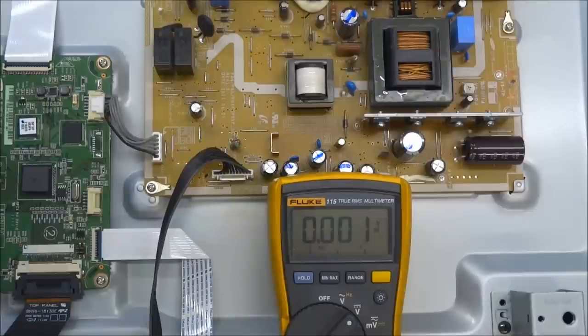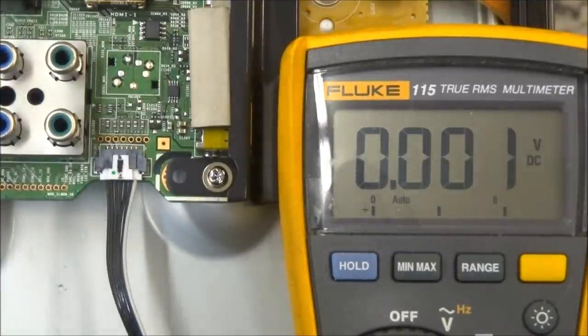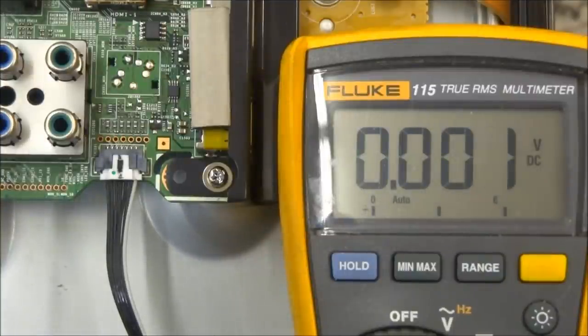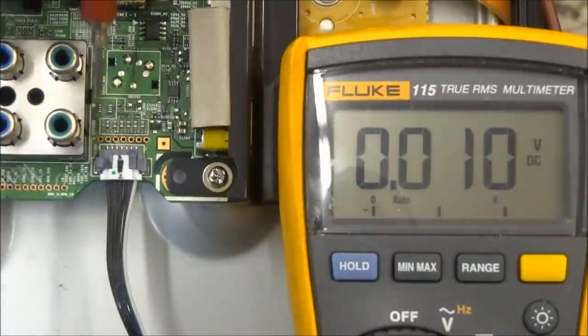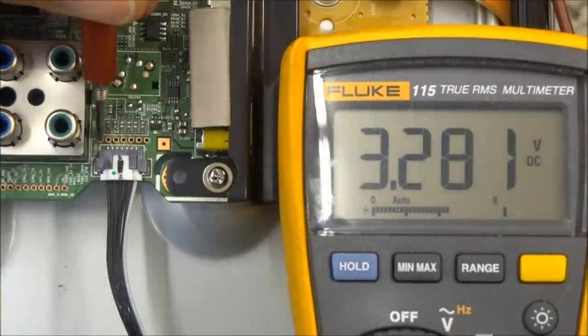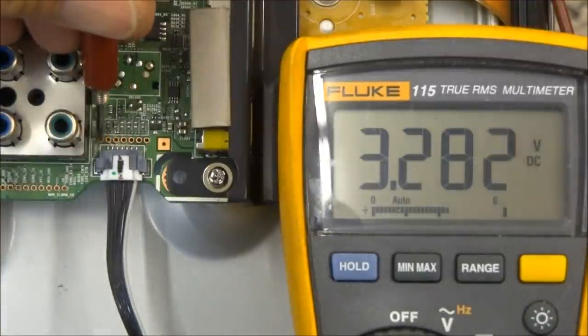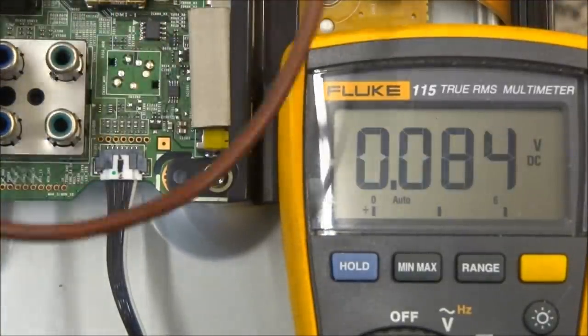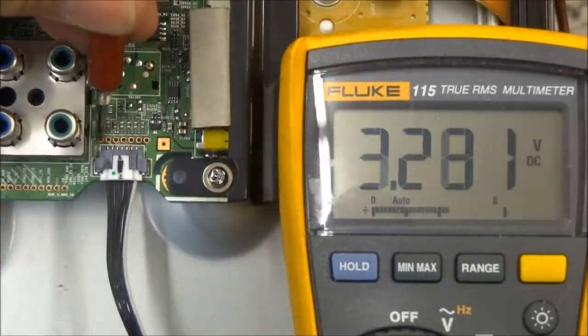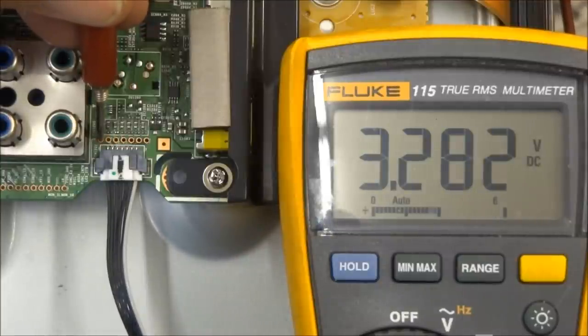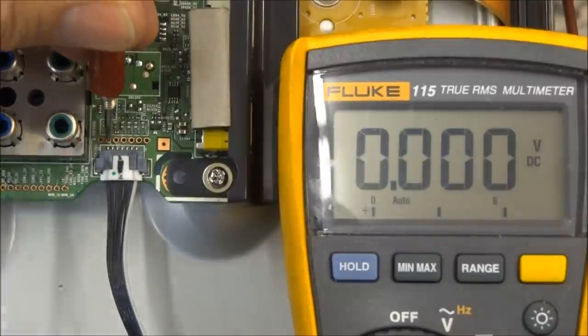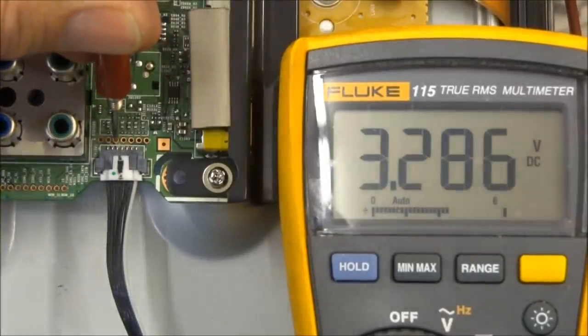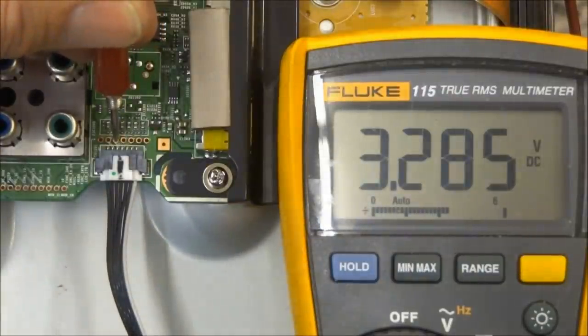Let's take a look at some of the voltages on the main board now. This is CN201 on the main board. This connector connects the keypad and remote control sensor to the main board. My negative lead is referenced to cold ground, chassis ground. We'll look at pin one, 3.2 volts. As I press any button on the remote, I should see that voltage dance around a little bit. Pin two is ground. Pin three is the 3.3 volt power supply to the remote control receiver as well as to the key scan processor.